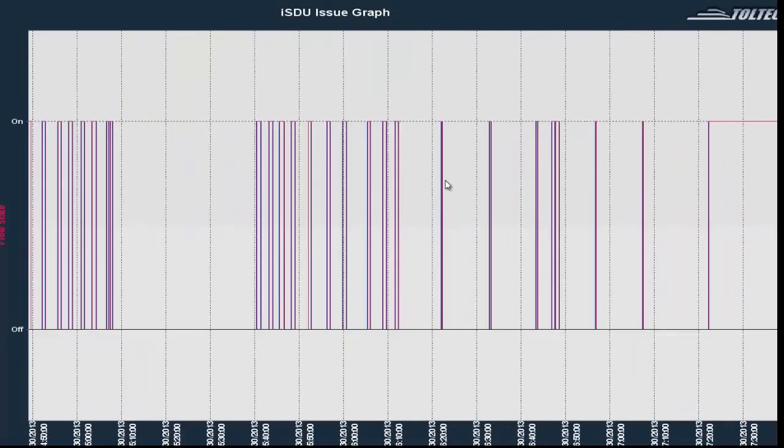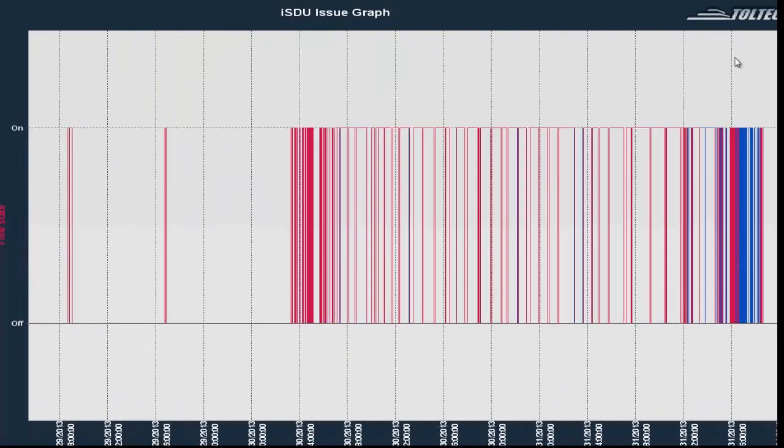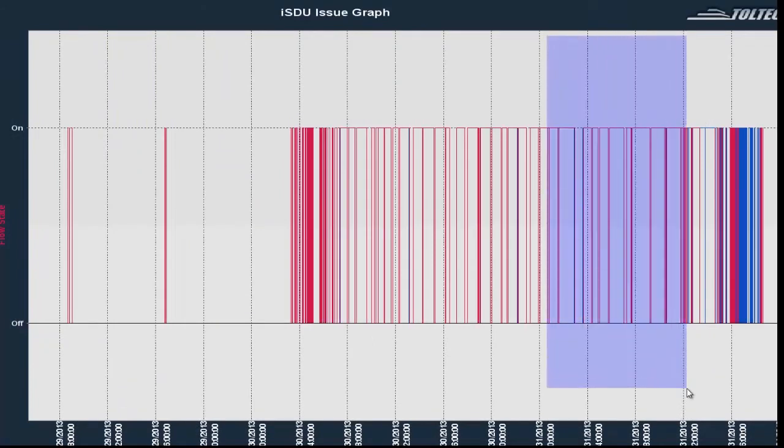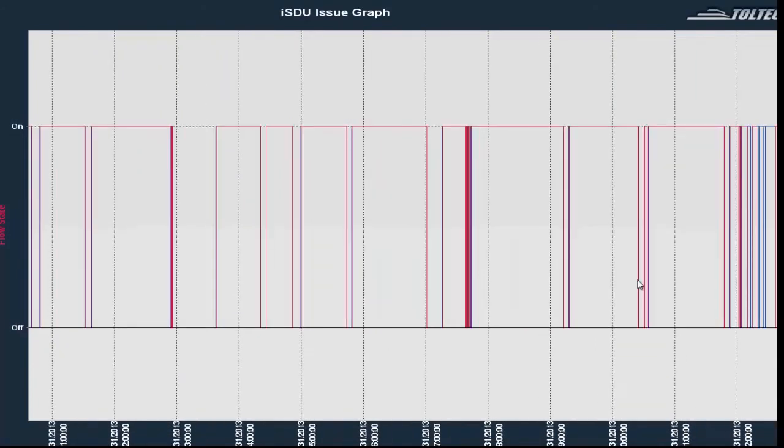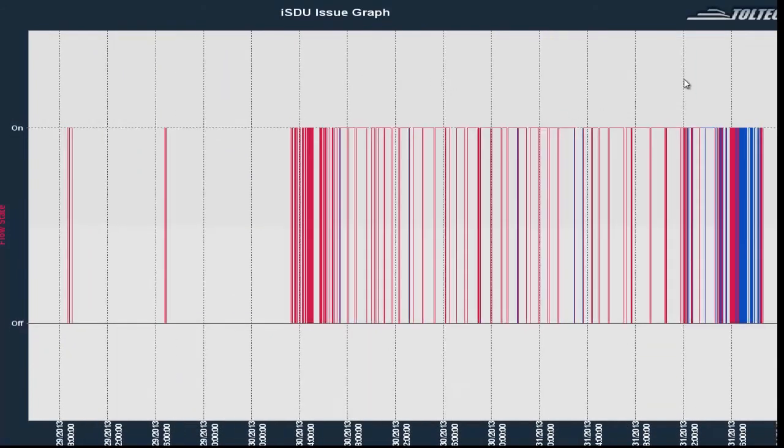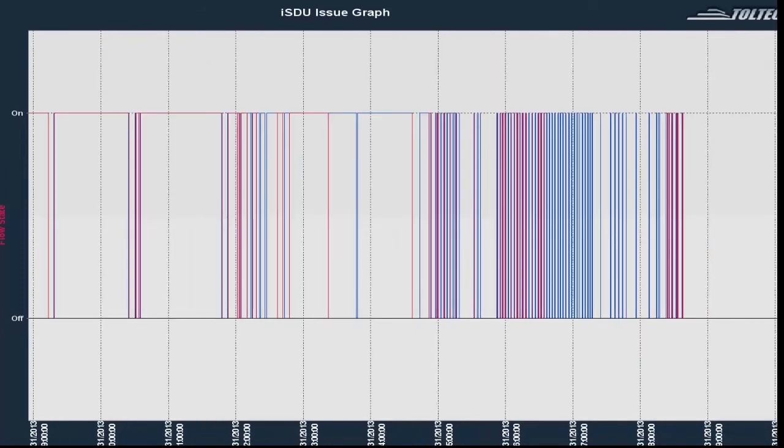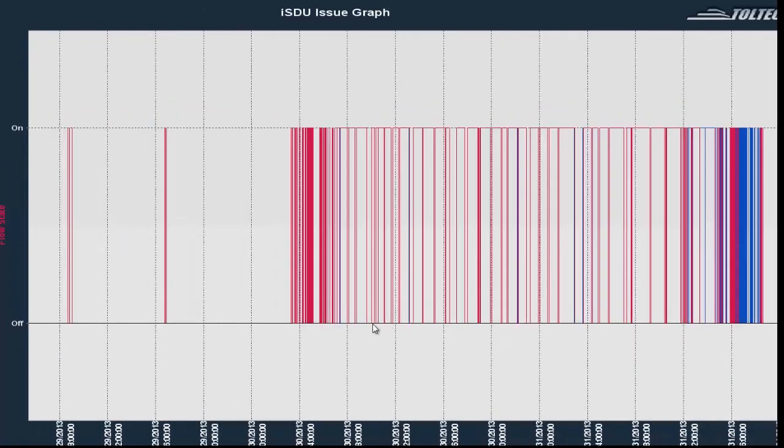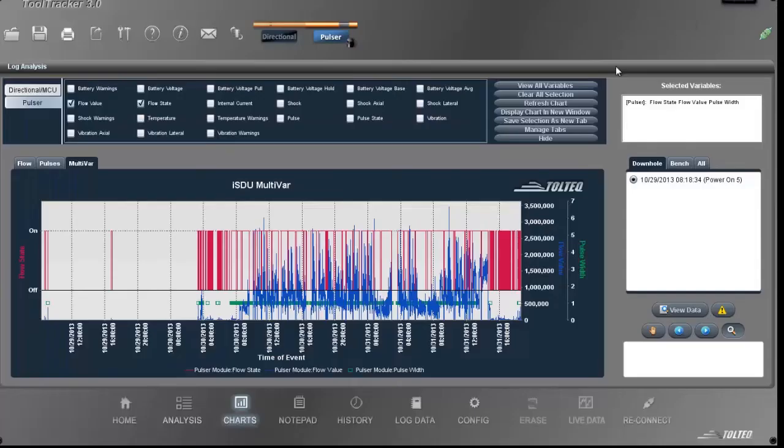The more shocks the tool string experiences, the wider discrepancies show up. This is usually a connector issue. The connectors between the directional module and the pulsar module got loose, and they just got looser as the drilling kept going.